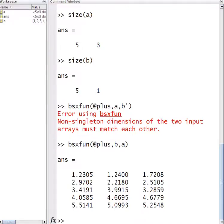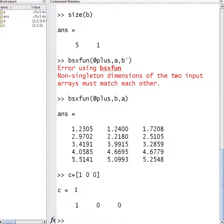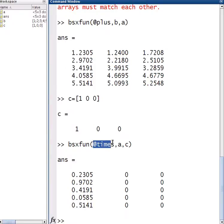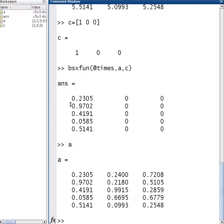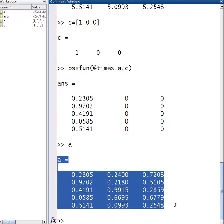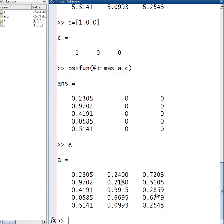Let's do one more example. Suppose I'm going to allocate this matrix C, called 1, 0, 0, and I want to multiply it this time. So I want to use the function @times. This is the function being used, then go A and C, and then we multiply them together. We end up with this matrix, and just to make sure that A is multiplying properly — I'll show you what the A matrix is — okay, so it is the correct numbers. All these numbers are multiplied by 0.